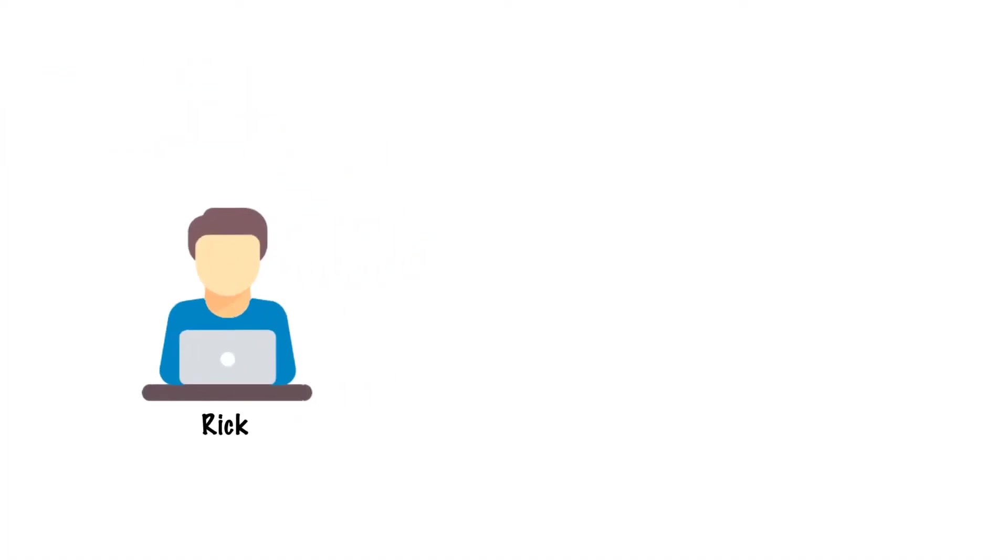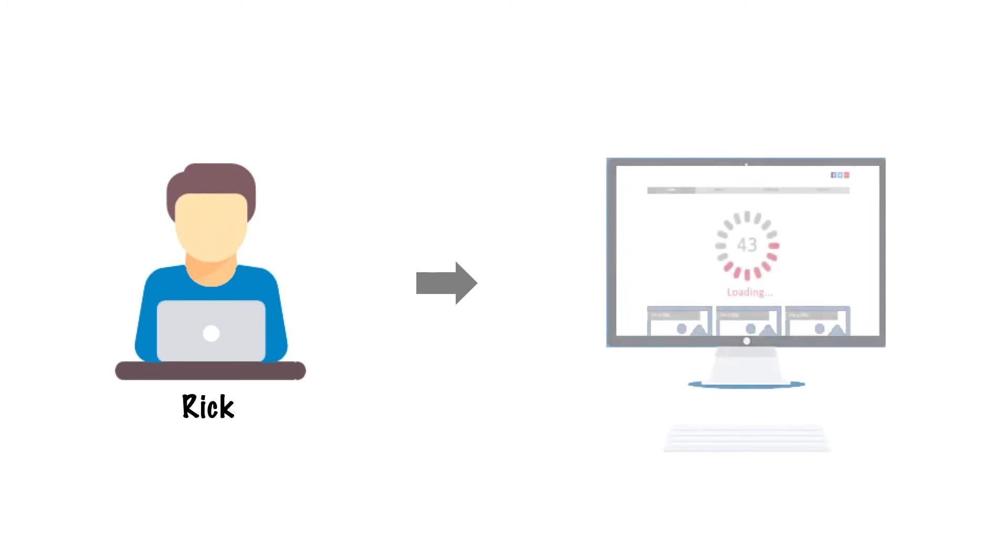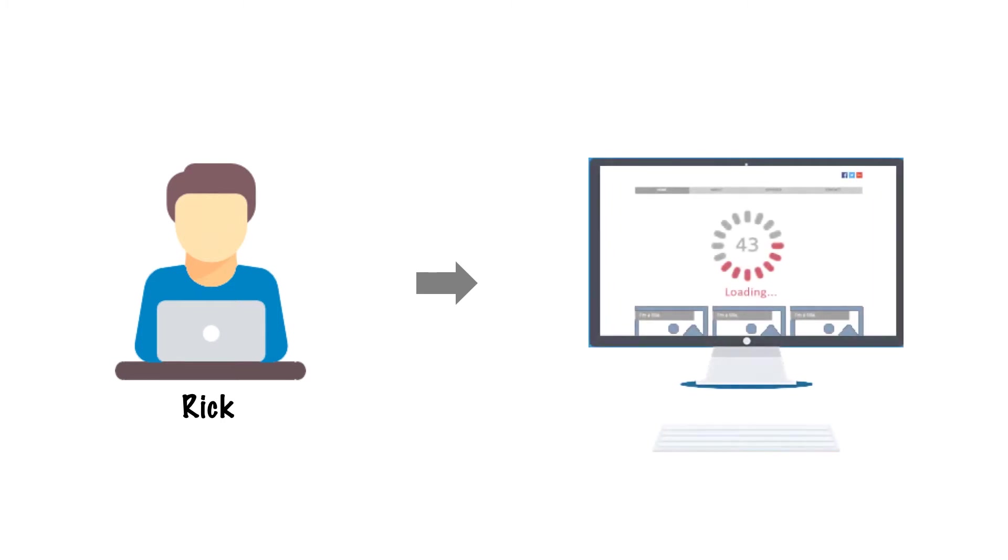Rick, a network analyst for the aforementioned e-commerce retailer, has been tasked with figuring out why customers have been complaining about slow response times on their website.